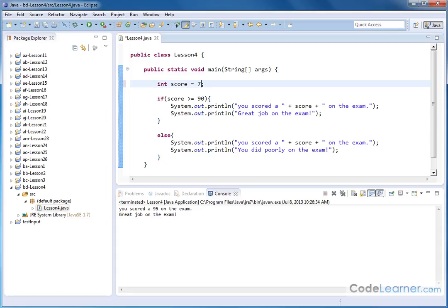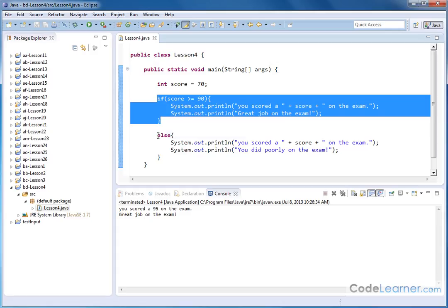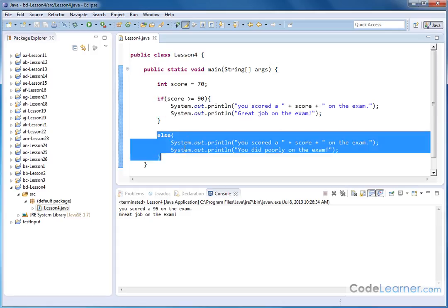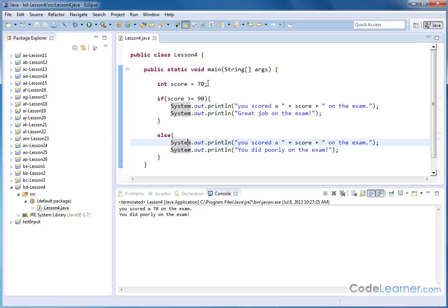So you can think of the else statement as the catch-all. The else statement is what executes if the other if statement above does not actually evaluate to true or does not actually execute. So if I put a 70 in here, then we know because of this, this if statement is not going to execute. And because we have an if else pair one after the other, the else block will execute in this case. So let me go ahead and run here. You scored a 70 on the exam. You did poorly on the exam.